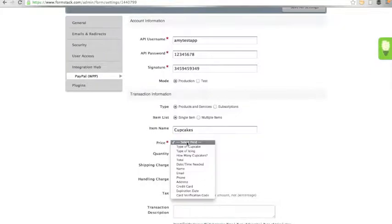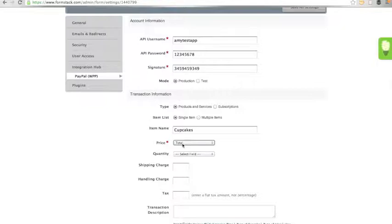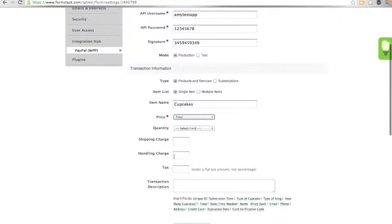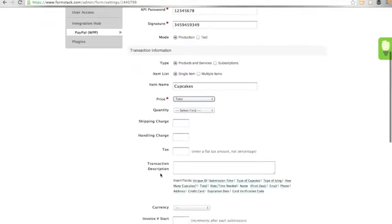Next, you must map to your price field. I don't have a quantity field to map when I am mapping to my total field because the quantity is already calculated into that amount. You can also choose to add a shipping or handling charge, tax, or an item description that will appear in the transaction details in your payment processor.